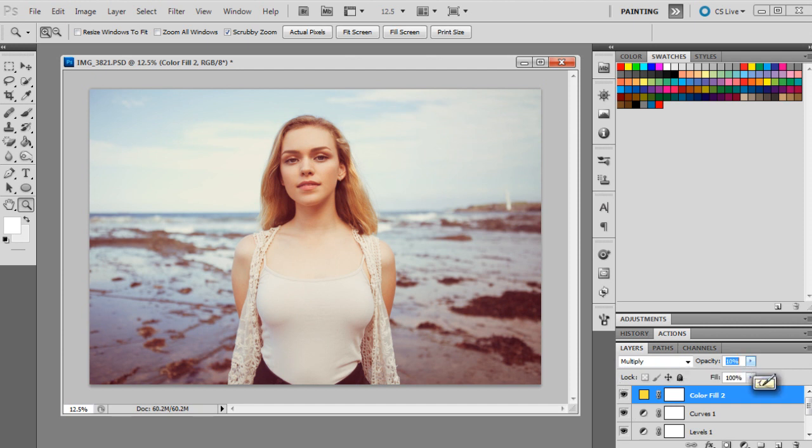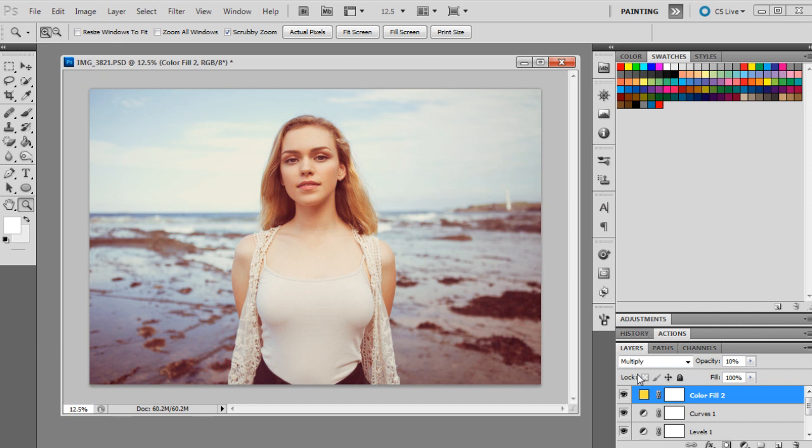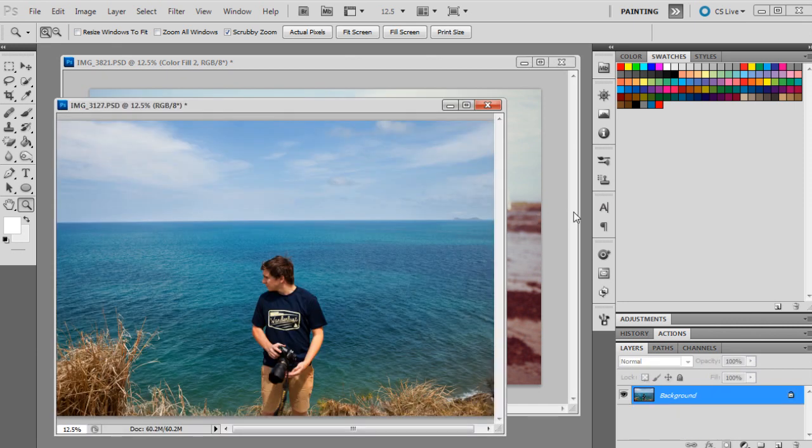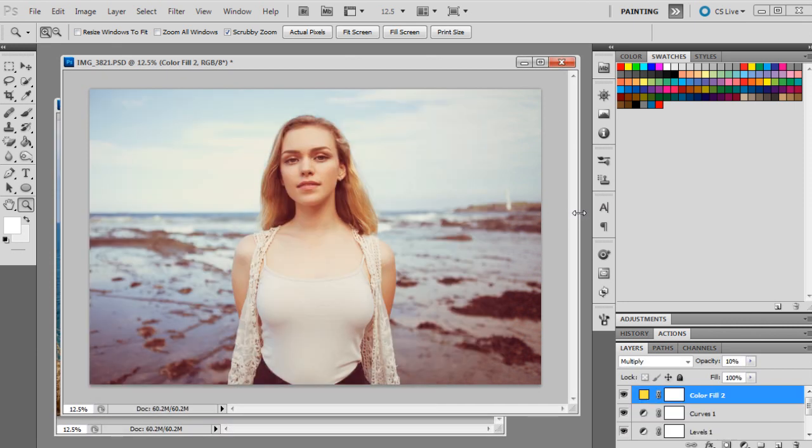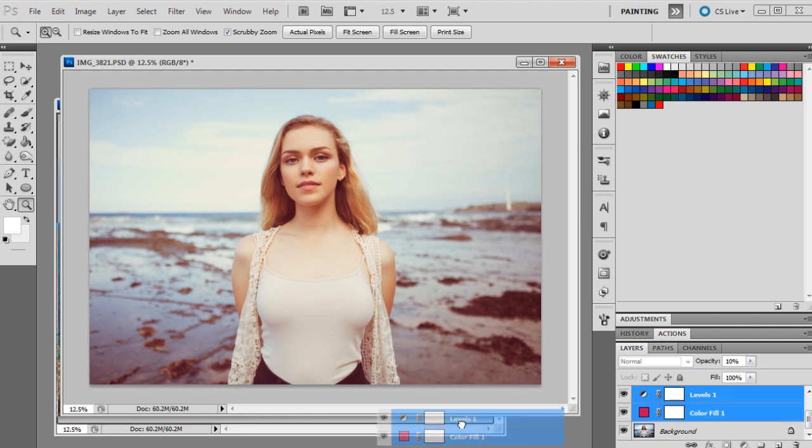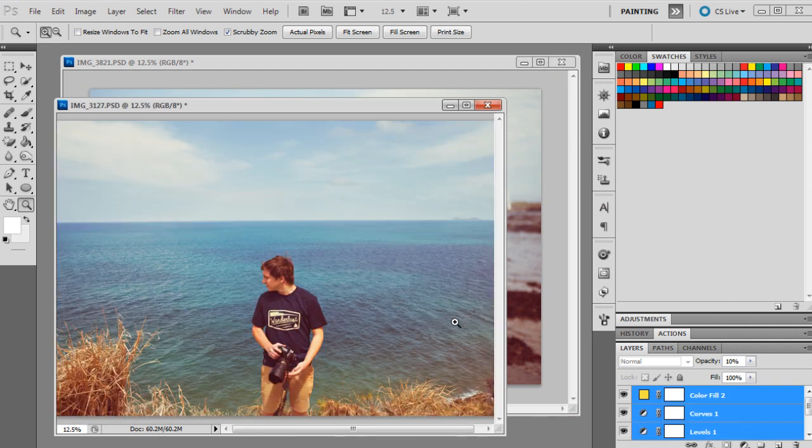OK, and that's actually all we have to do for this look. So the yellow has just really given it that retro effect and given it that old photo kind of style. So just to show you guys how that looks on a different photo, I'm just going to drag the layers from this photograph onto another one, just to show you how that looks. So it really does give it that retro effect.